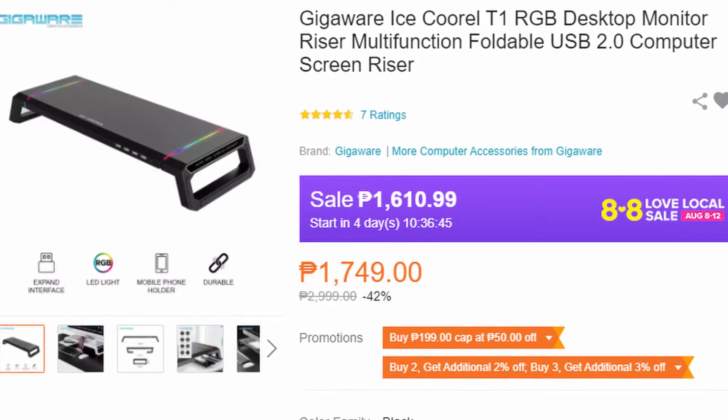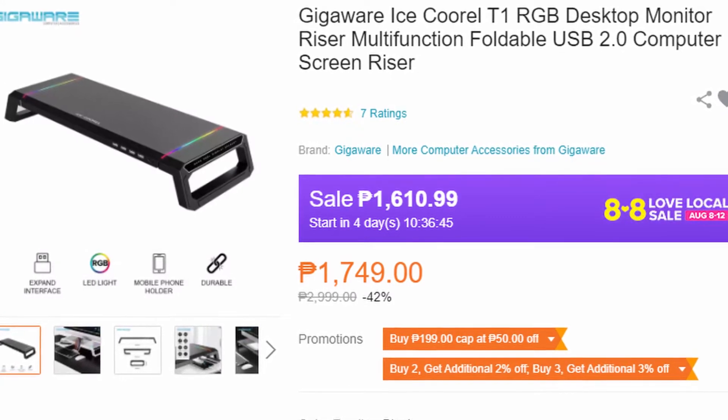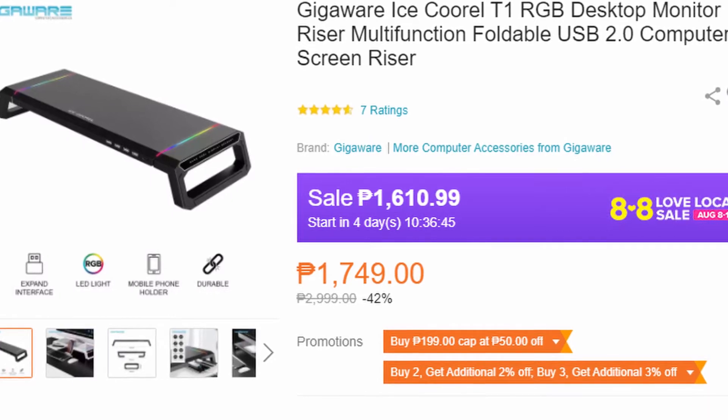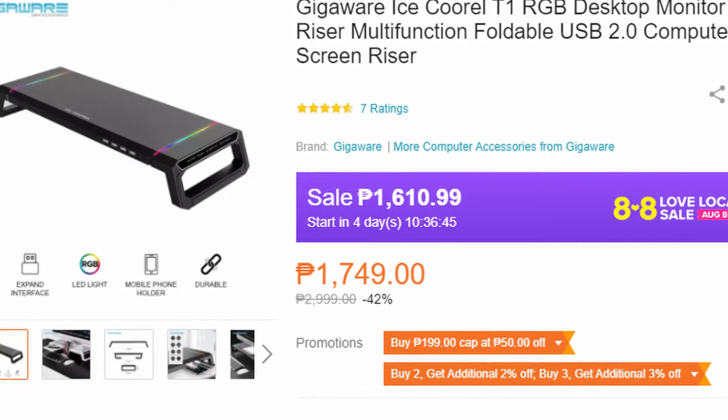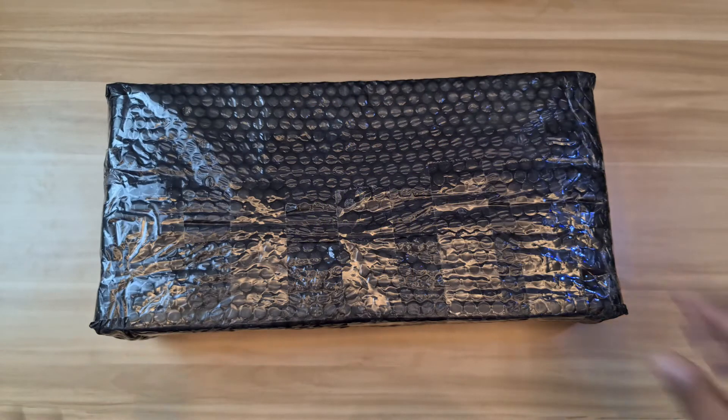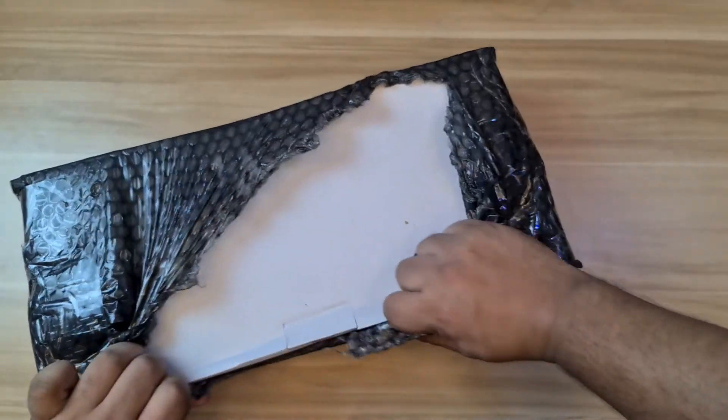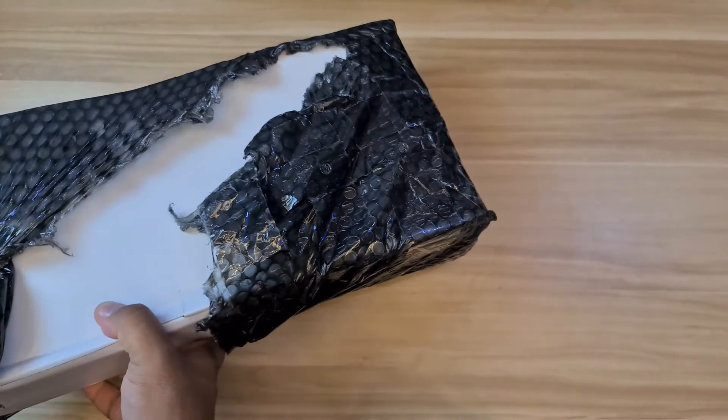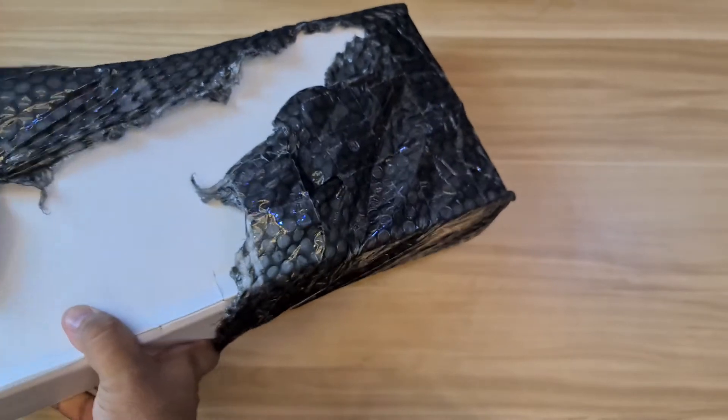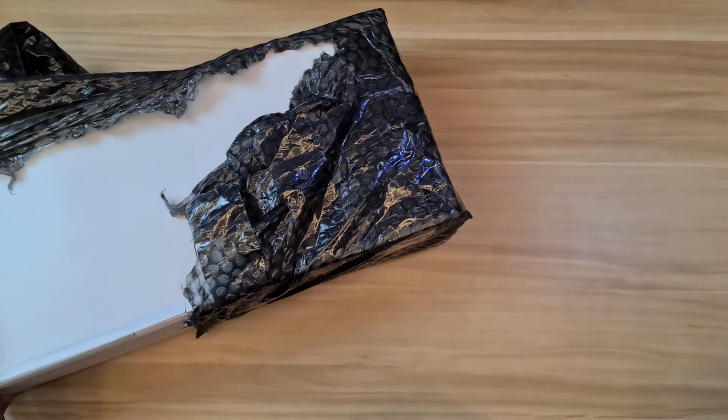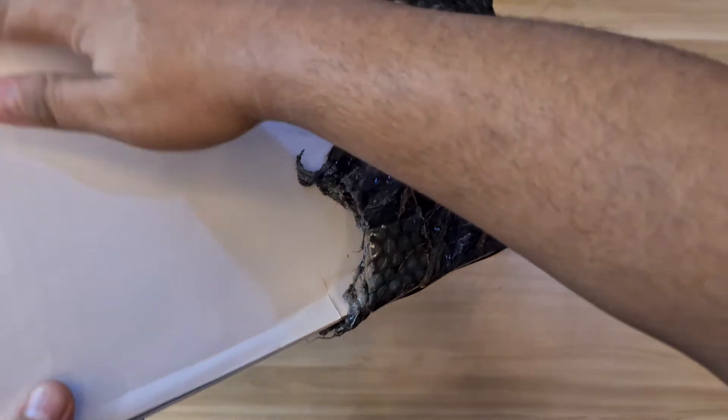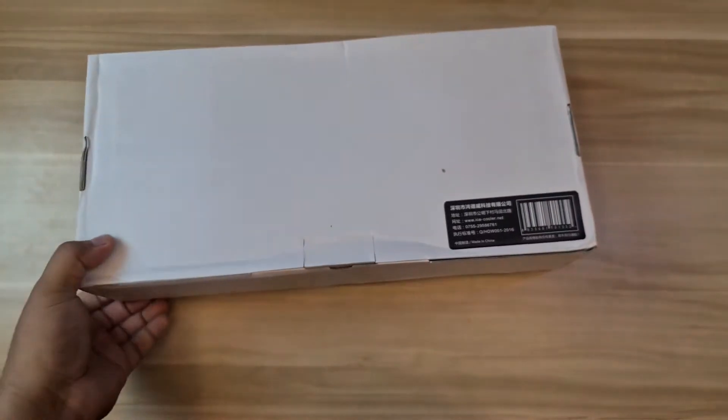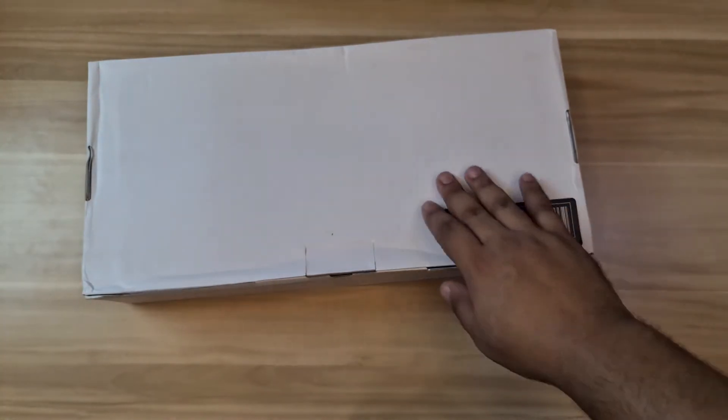It's a multifunction foldable USB 2.0 computer screen riser. Man, that is a mouthful. But let's go ahead and open it up right now. By the way guys, welcome to my new home. If you notice I haven't uploaded any video recently, probably for a couple of months. I've been busy moving to a new home, new house, and setting up our studio here, our office game room.